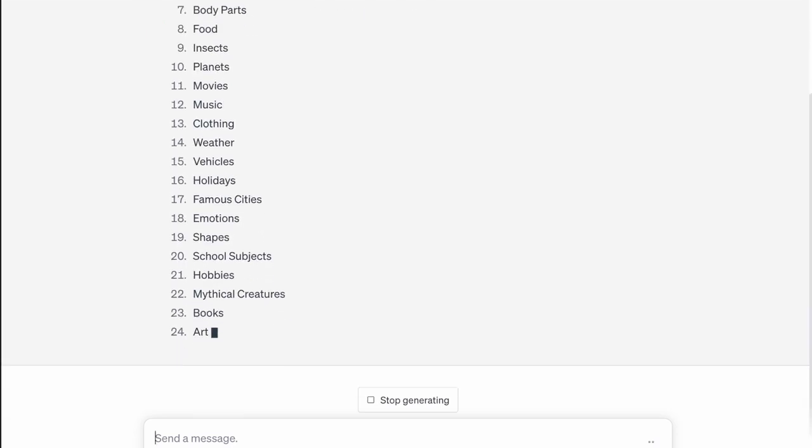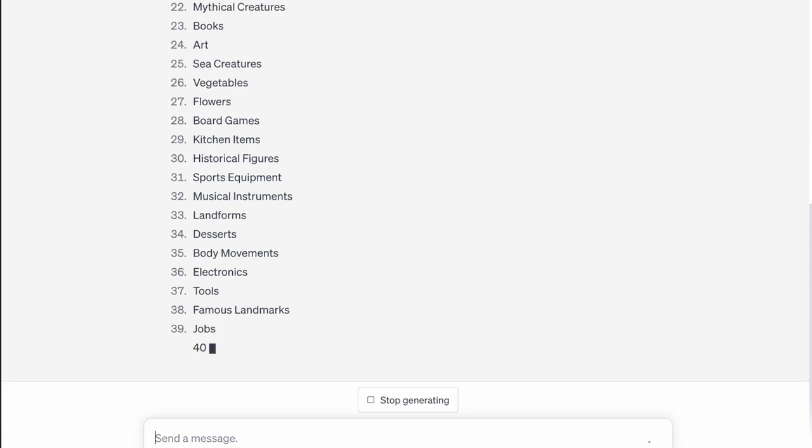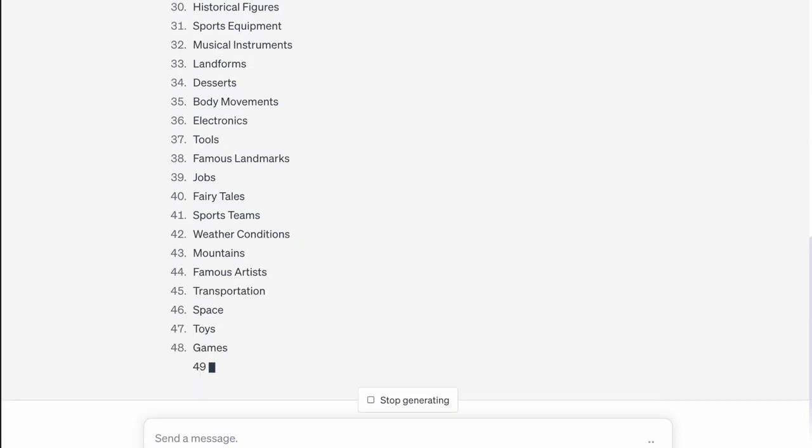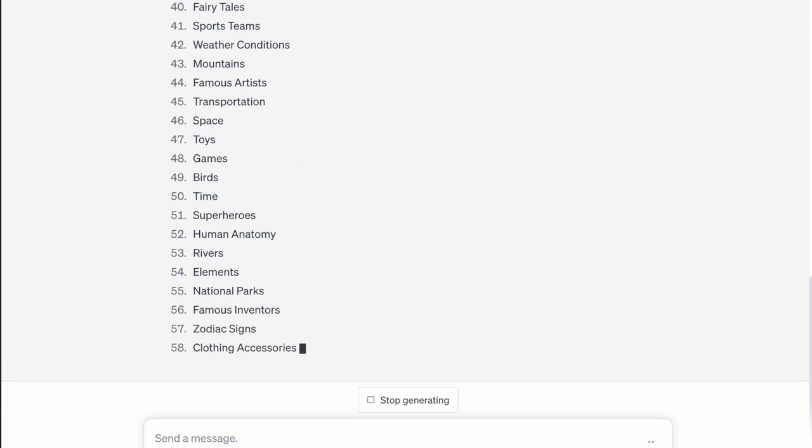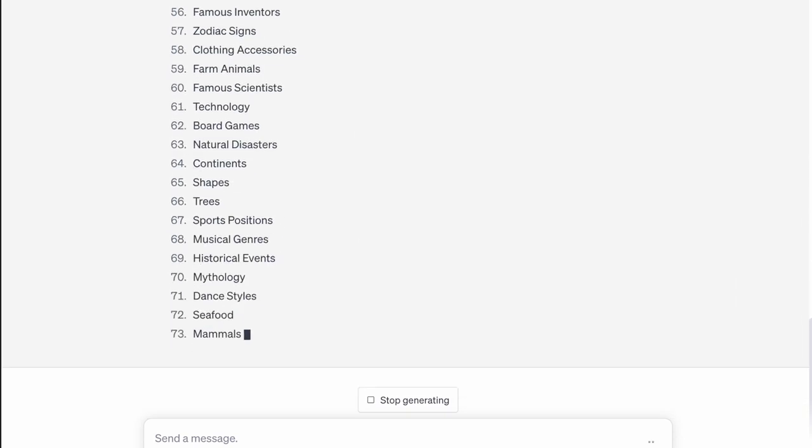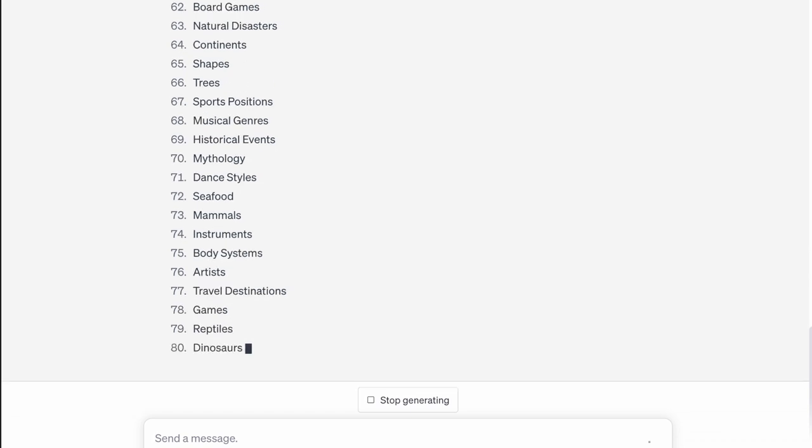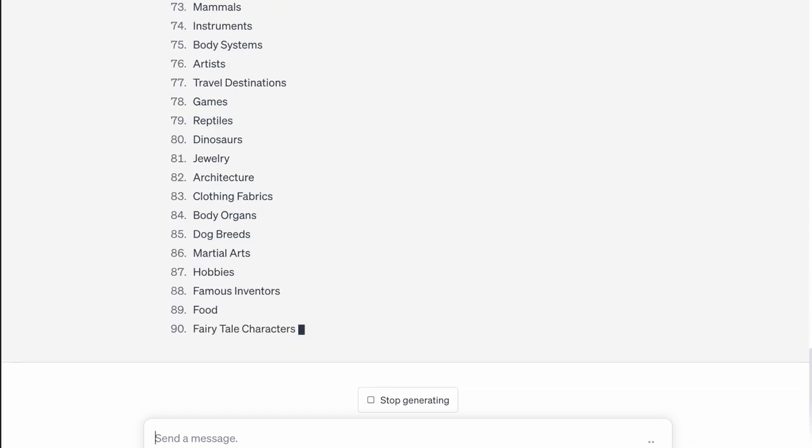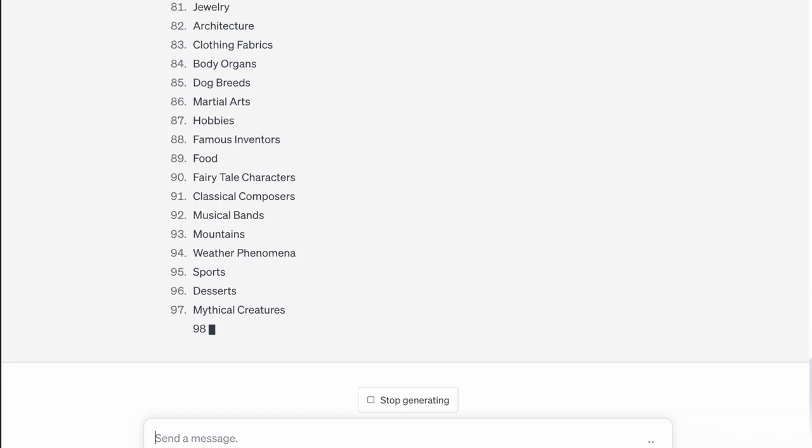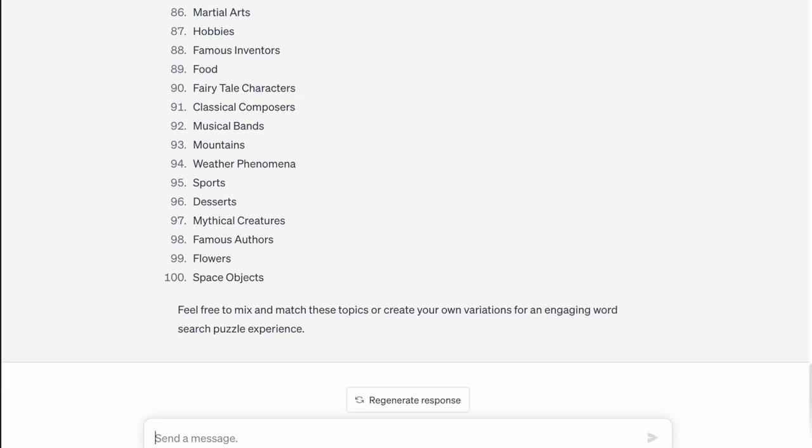And in about 30 seconds, we have 100 different topics to create word search puzzles around. So we don't even have to come up with these topics ourselves anymore. This is just so, so quick and easy, so much quicker and easier than how we have been able to come up with these sorts of things in the past. So there we already have 100 topics to put into a word search puzzle book.